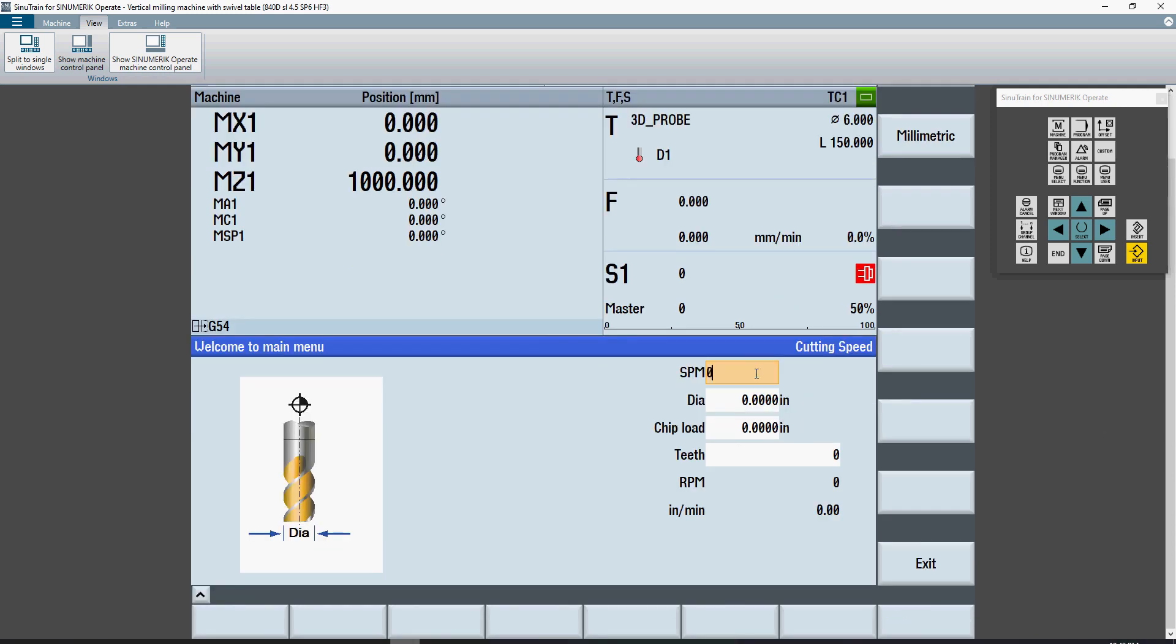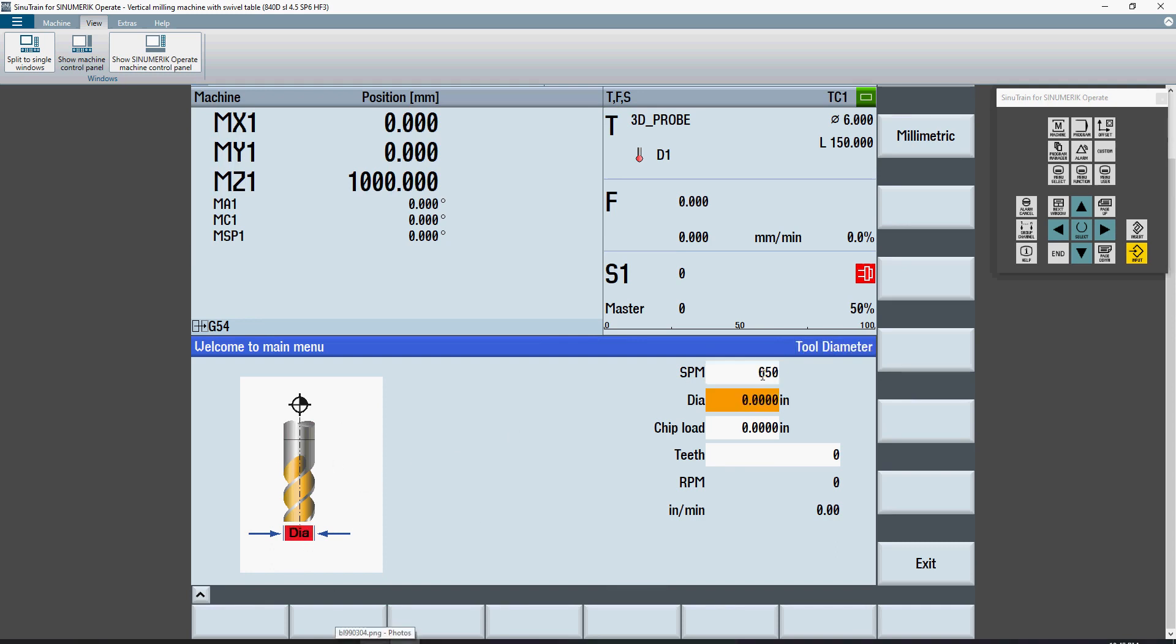If I put in 650 surface feet, you'll notice in the corner where the picture is, as I cursor up and down, I get a different picture.